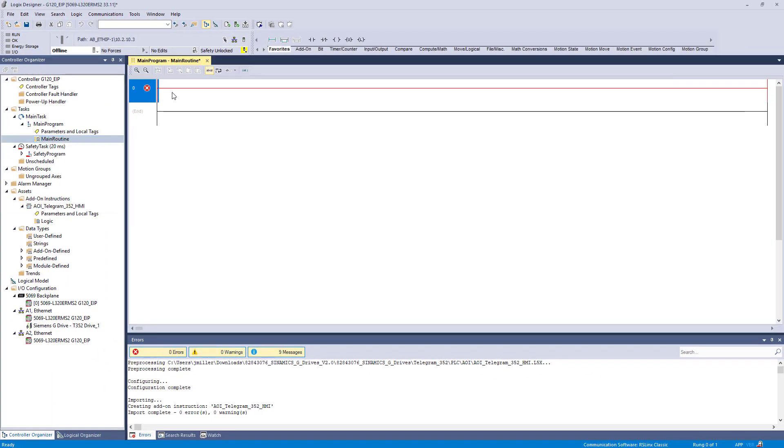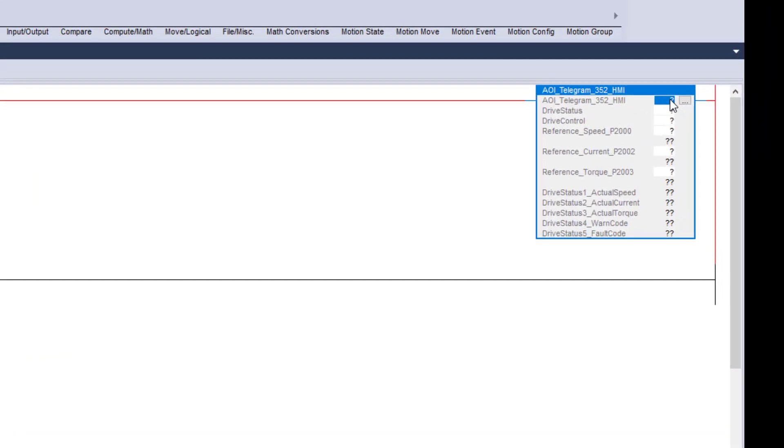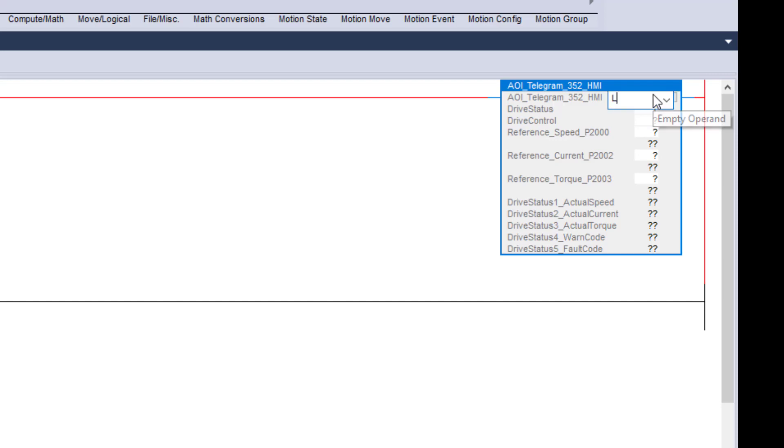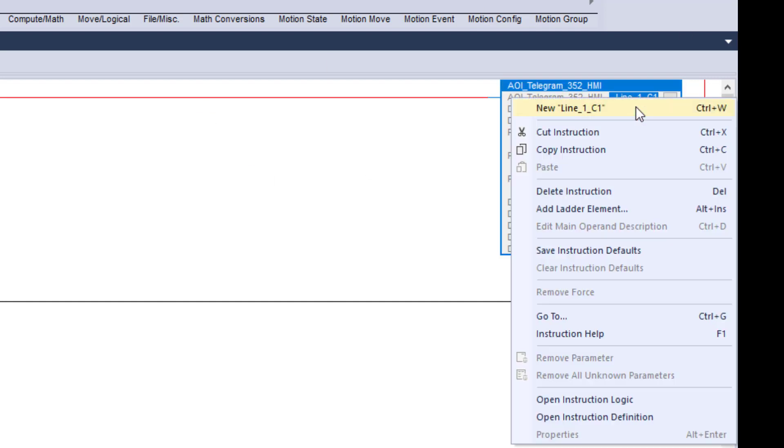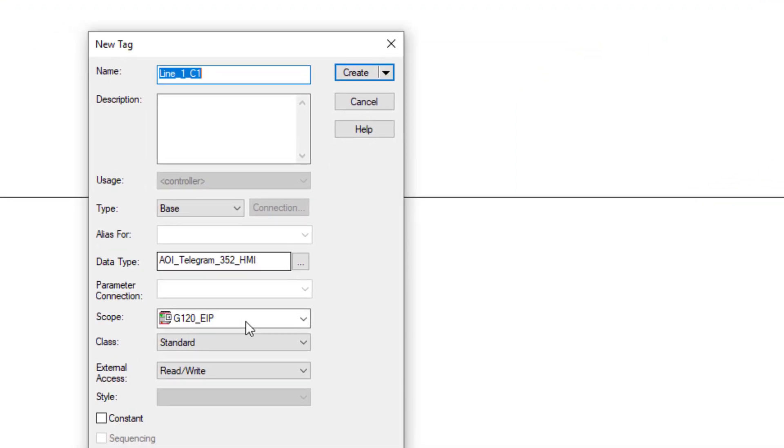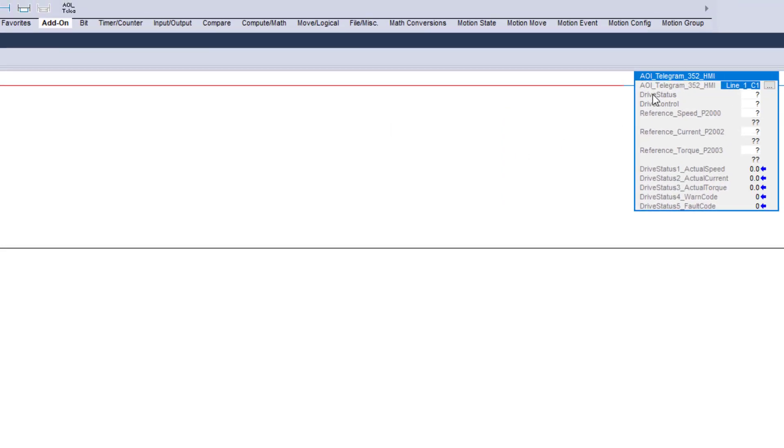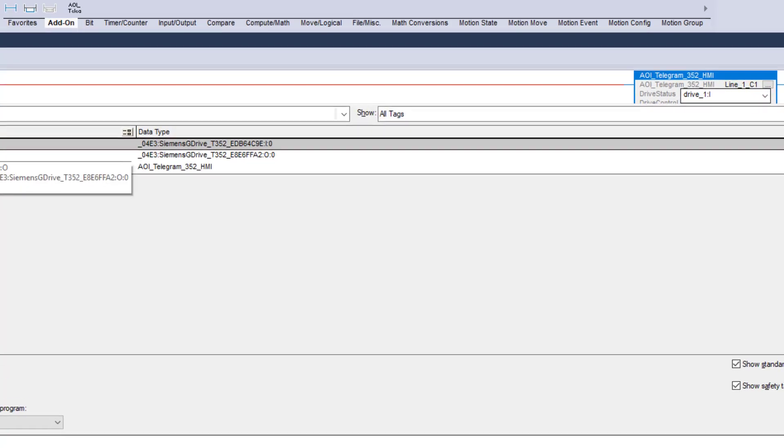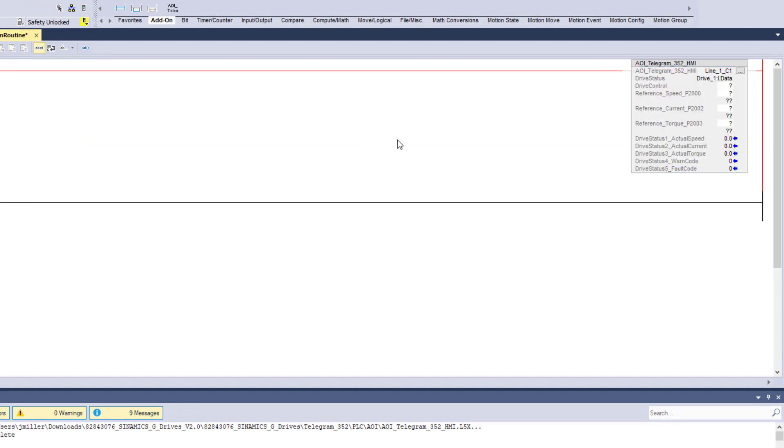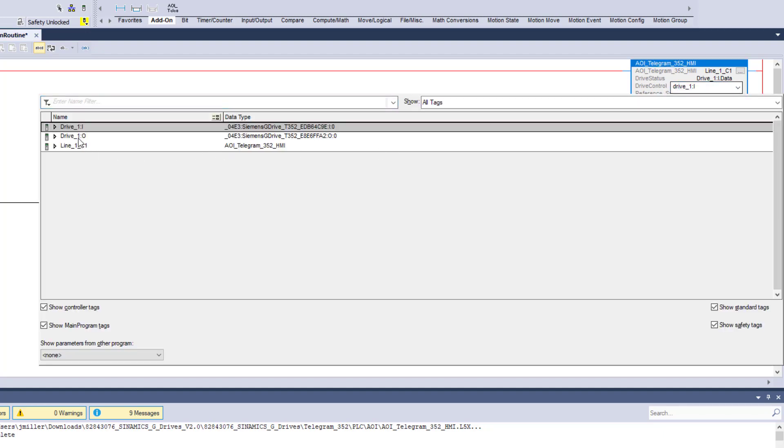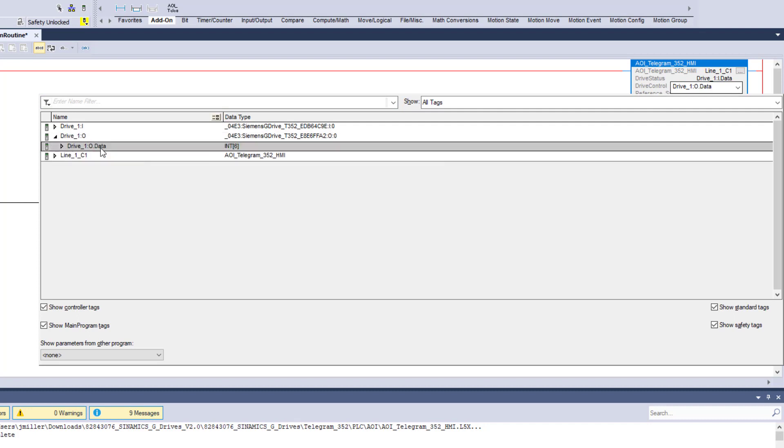Alright. Now we are going to go to the main routine. We are going to go ahead. Go to add on instruction. We are going to add it. We are going to call this line one. Conveyor one. New. Create. Drive status. So we are going to need to add that next. Which was drive one. So it would be input data. Then drive control. It is going to be output. So drive control data. Here is where that six come into play.